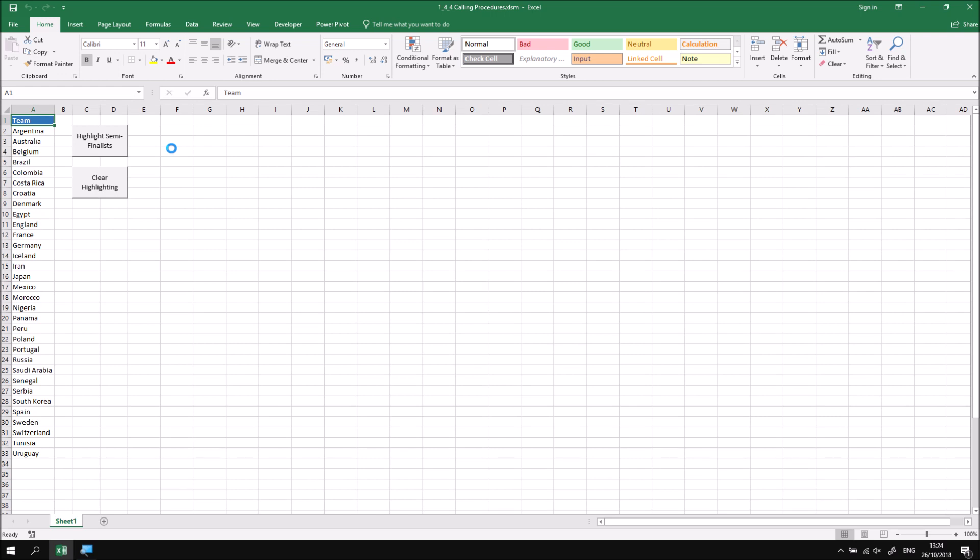On the worksheet that you'll see you get a list of the 32 teams who played a role at the 2018 FIFA World Cup but if you're not a football fan don't worry because it's not really about football.